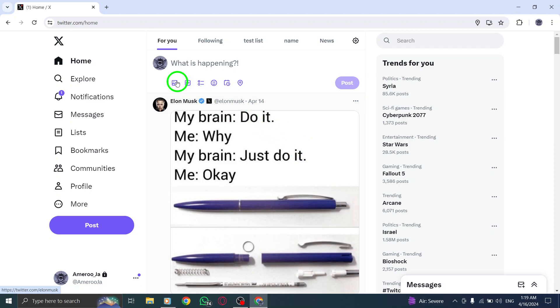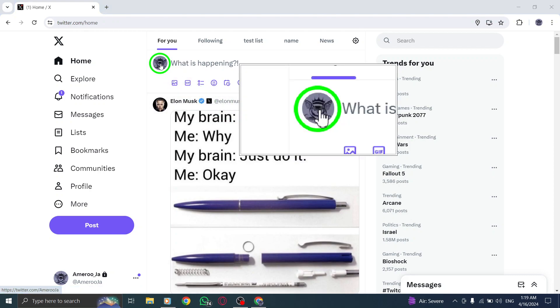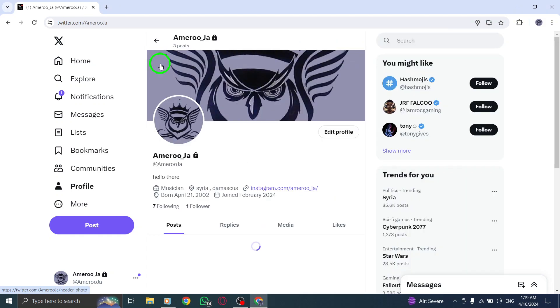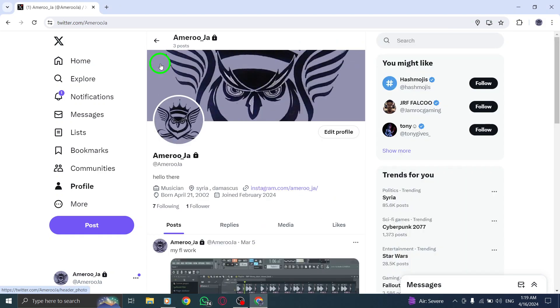Begin by locating your profile image at the top right corner of the screen. Click on it to access your profile settings.